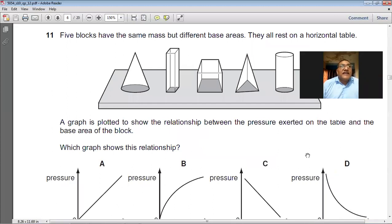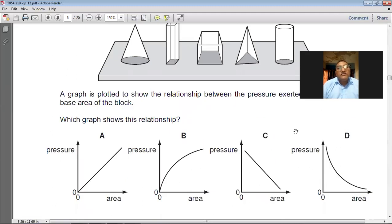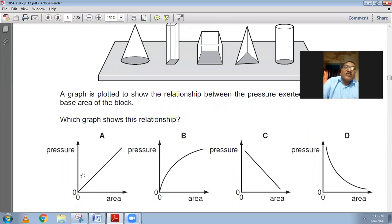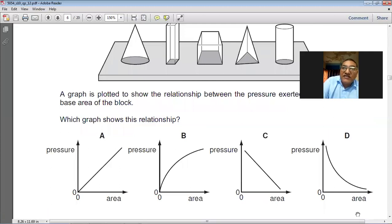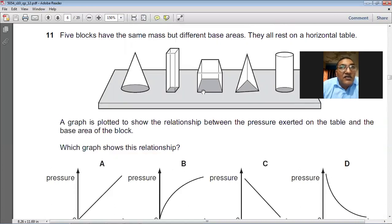Five blocks have the same mass but different base areas; they all rest on a horizontal table. A graph is plotted showing the relationship between the pressure exerted on the table and the base area. Pressure and base area are inversely proportional to each other. An inverse relationship is represented by a curve, not a straight line. So D is the choice for question number 11.